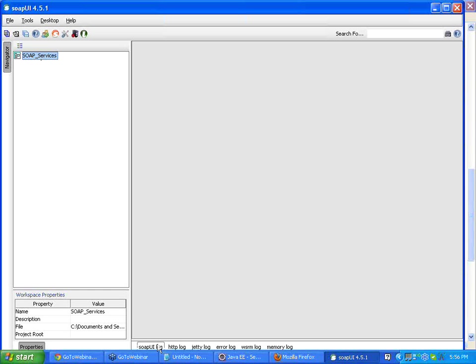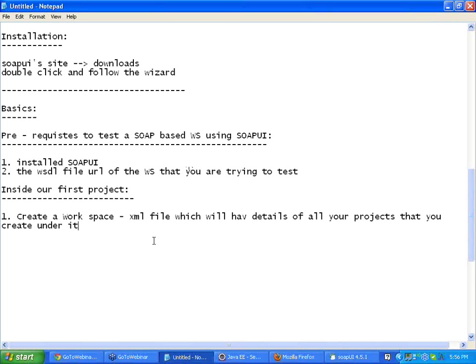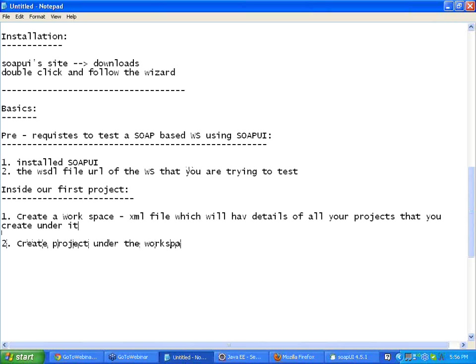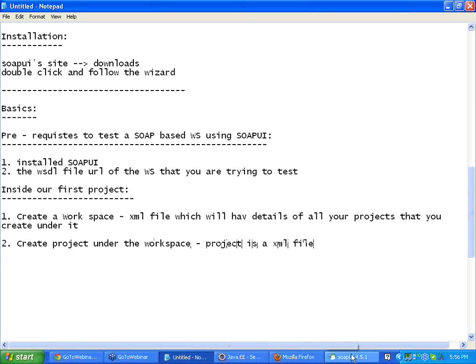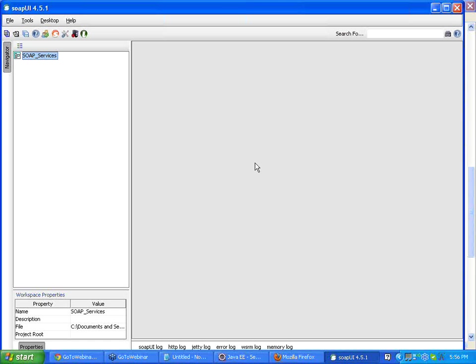So now you see here, we have the workspace created. Step one done. Step two, create a project under the workspace. Again, your project is a .xml file. Let us do that.